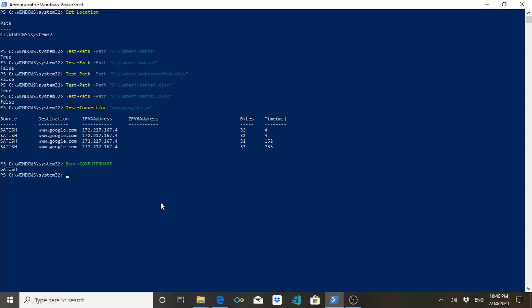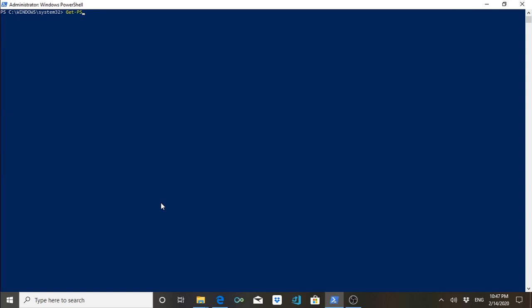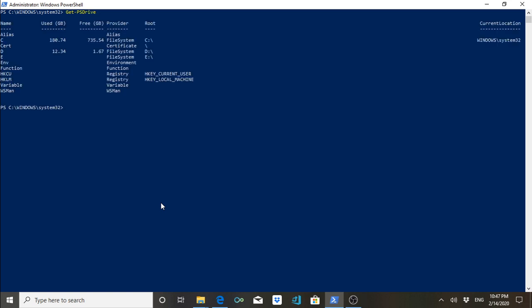The name of my computer is 'Satish', that is my name. The next command is Get-PSDrive. What this will do is give you the details of all the drives — whether it is the file system (real drives), the registry, or environment variables. I'll be discussing these things in more detail in upcoming videos, so for now just know what this command gives you.